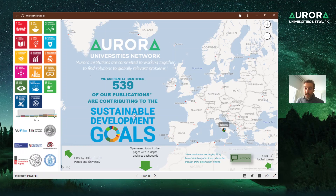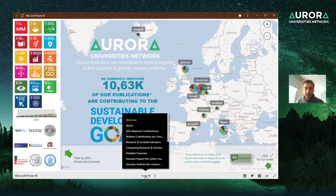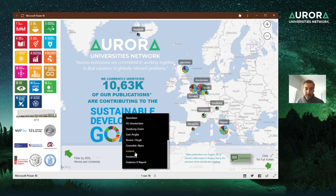That covers the filters. This is just a map of Aurora universities. Now we can go deeper into the other pages. I've created several pages — when you click on this menu it shows the different pages available. There is an About page, a page about research contributions and relative contributions, and as you go deeper it has more complexity. There are also single university dashboards.